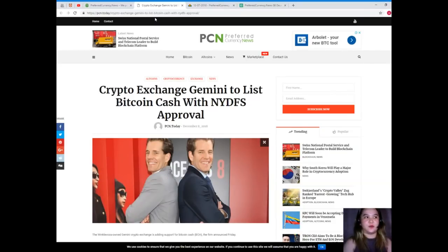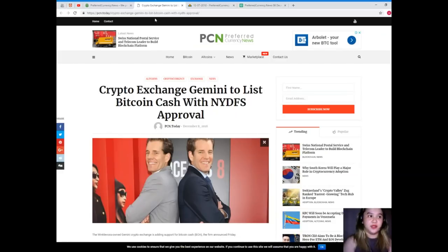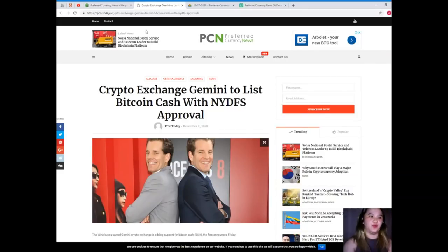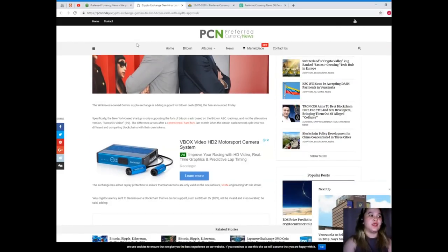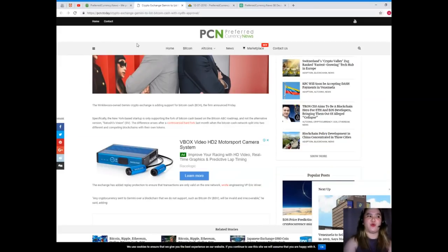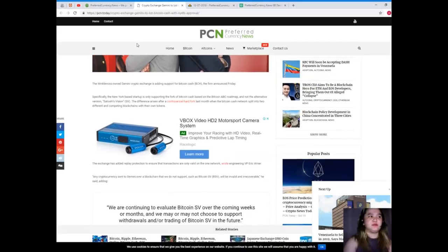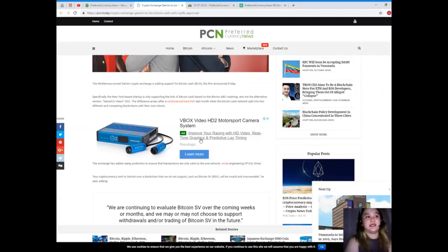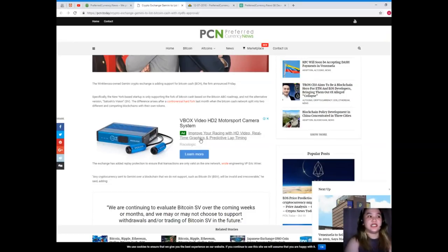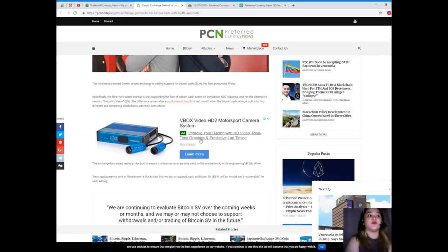Let's start for today's news. This is brought to us by PCN or Preferred Currency News. Crypto exchange Gemini to list Bitcoin Cash with NYDFS approval. The Winklevoss-owned Gemini crypto exchange is adding support for Bitcoin Cash, the firm announced Friday. Specifically, the New York based startup is only supporting the fork of Bitcoin Cash based on the Bitcoin ABC roadmap and not the alternative version Satoshi's Vision.